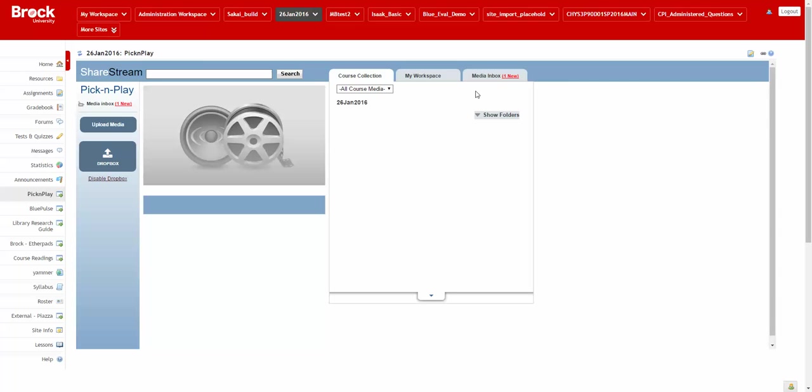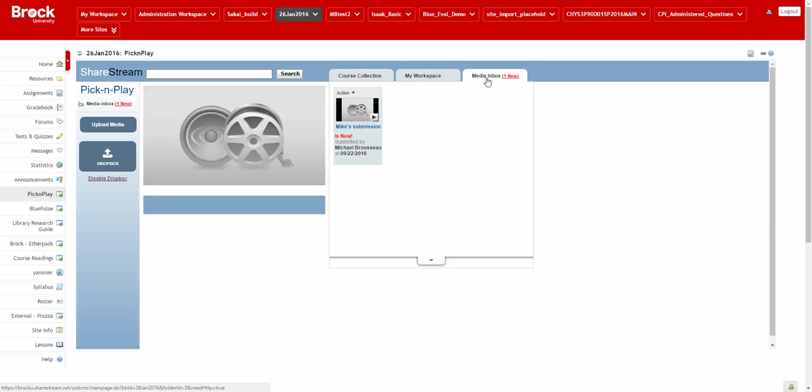And then we can see in our similar view of the Pick and Play tool there are three tabs, the third of which is a media inbox which is indicating that something is new.